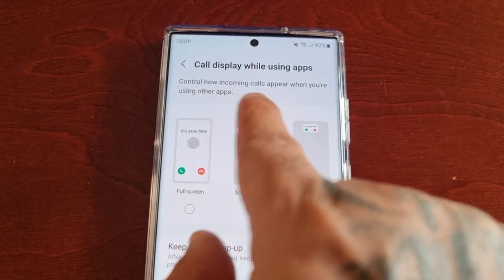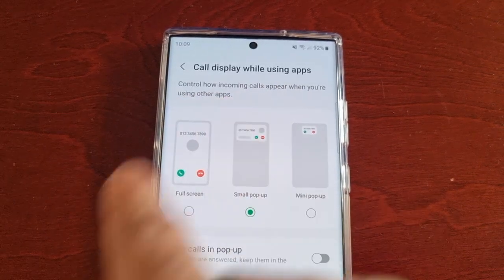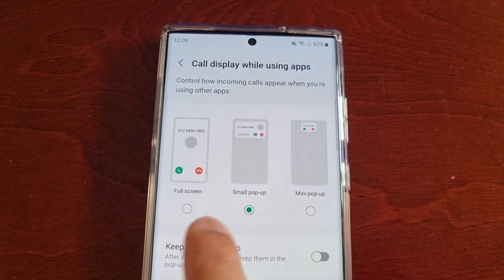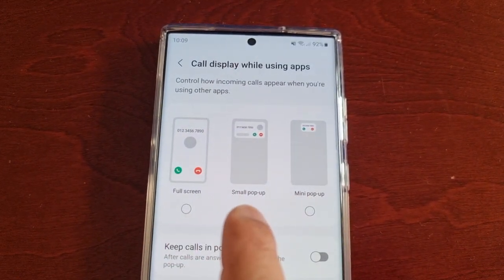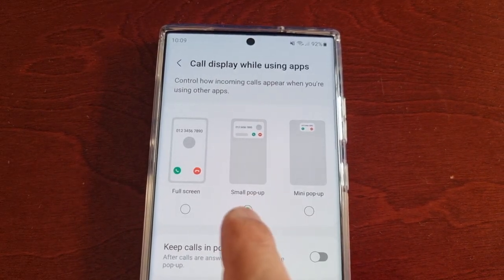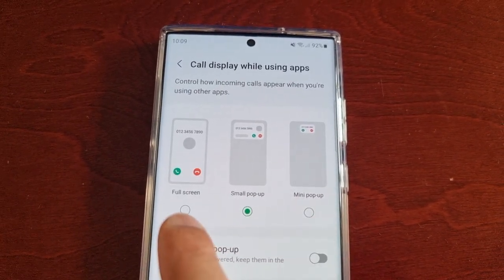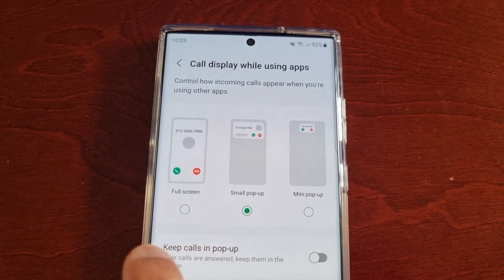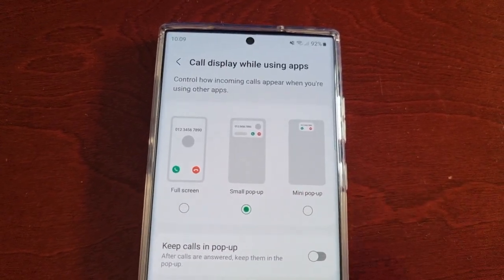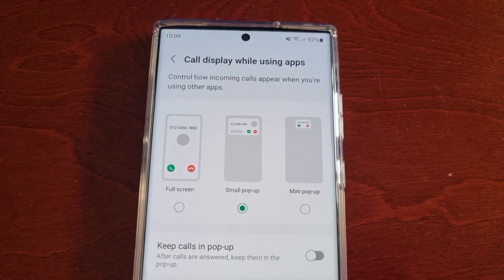This controls how incoming calls appear when you're using other apps. There are three options. By default the 'Small pop-up' option is enabled, but you can also change it to 'Mini pop-up' or 'Full screen'. Let me give you a quick demo of how each one looks.